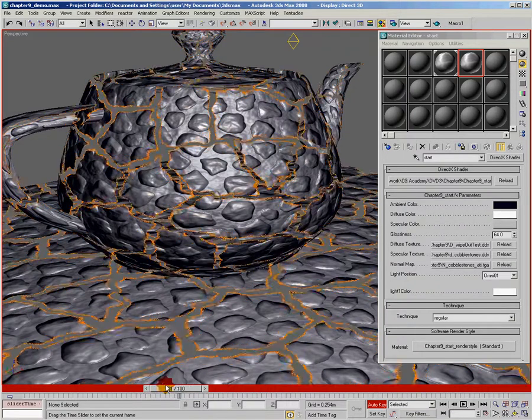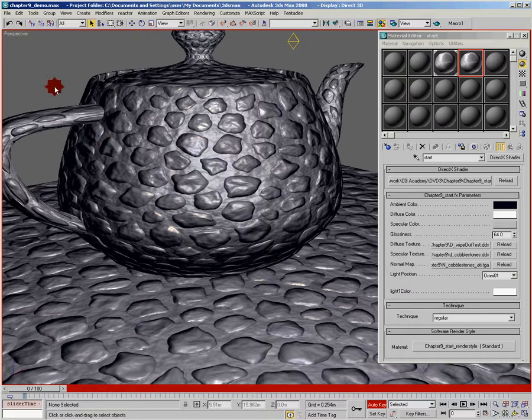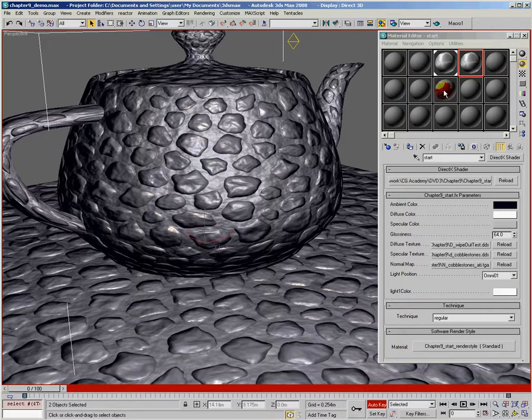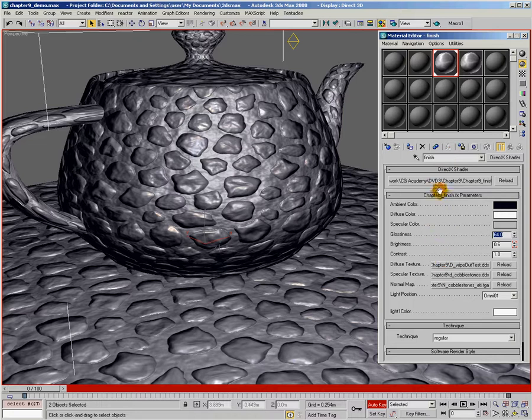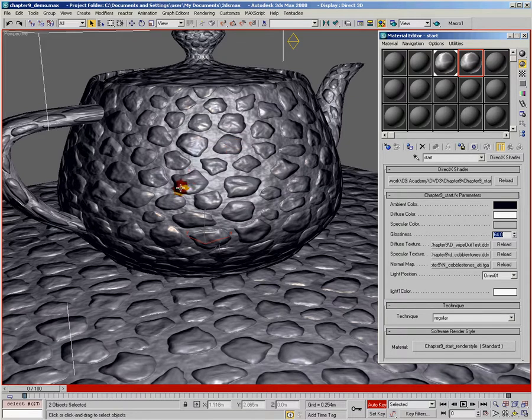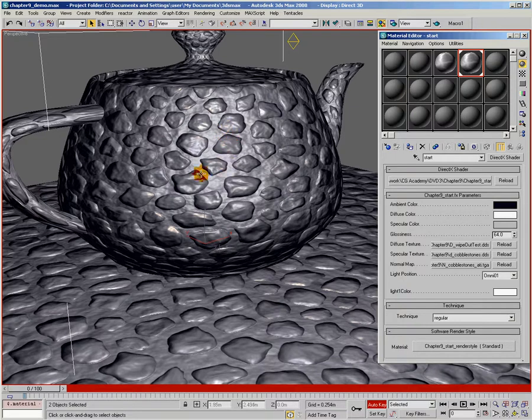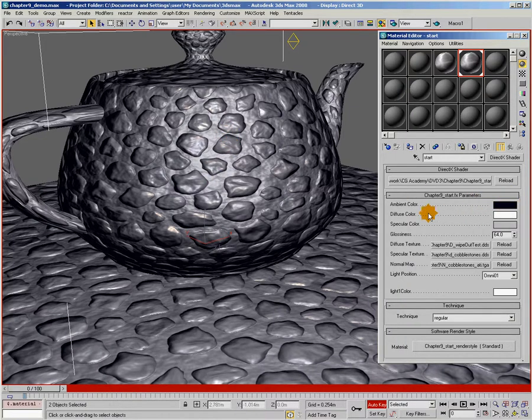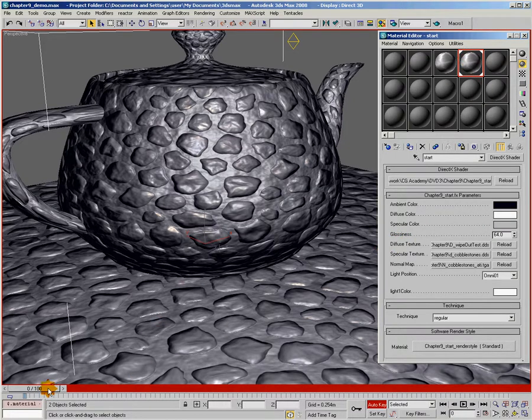So what I'm going to do is just scrub back here to zero, and I'm going to take my teapot and plane. This is the finished version of our shader, and I'm just going to apply the start version. So this just has the teapot and the plane, and our regular normal mapping, specular, ambient color, all of our standard shader features.